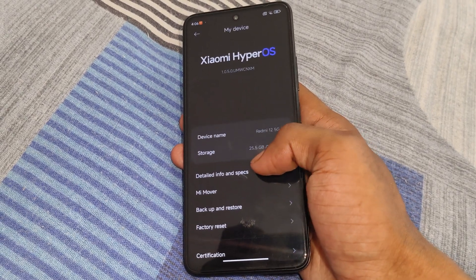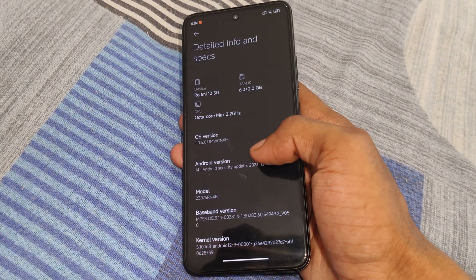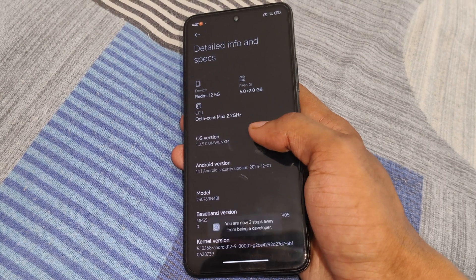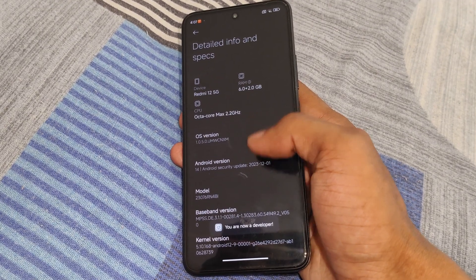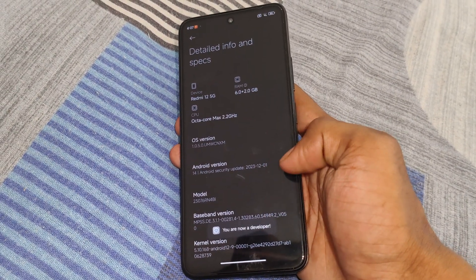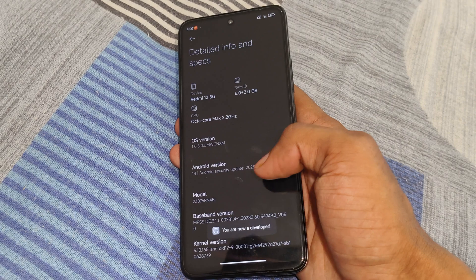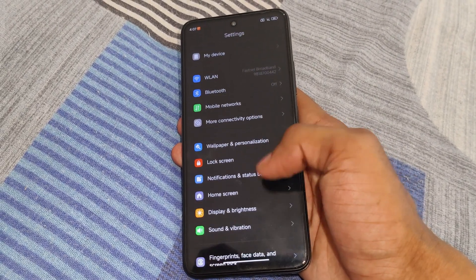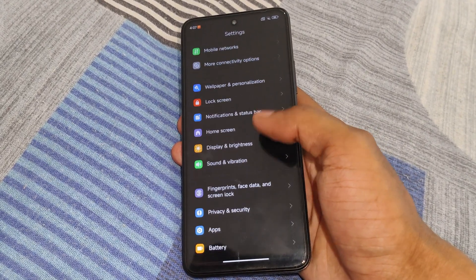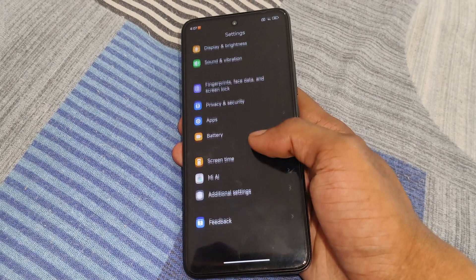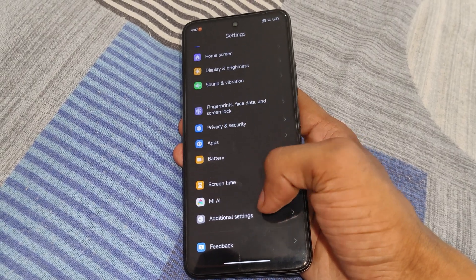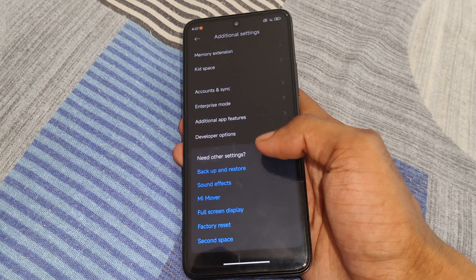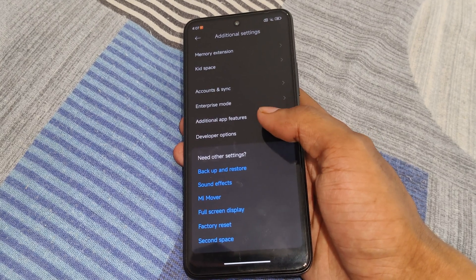First you need to enable developer options on your device. Simply tap 5 to 7 times on the build number and OS version. You can easily enable developer options this way. After enabling, simply open developer options — it's located in additional settings. Simply open additional settings and then open developer options.